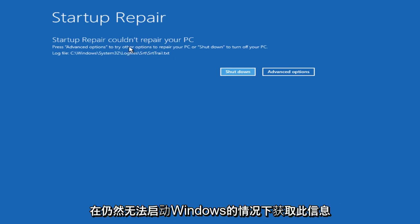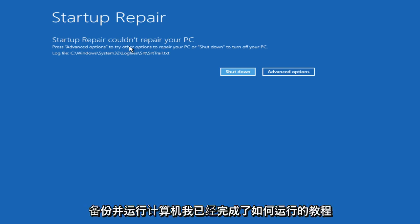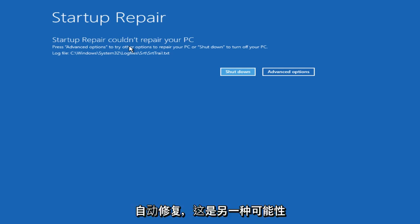In the event that you are still unable to boot into your Windows computer, there are still other options you can explore to get your Windows computer back up and running. I have already done a tutorial of how to run automatic repair. And that is another possibility.